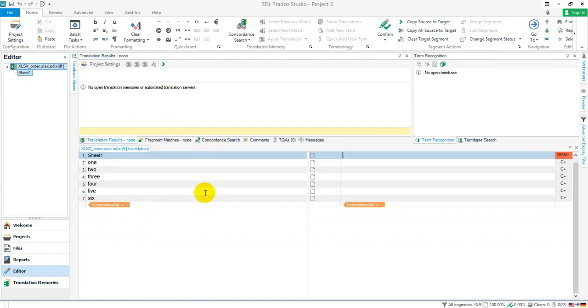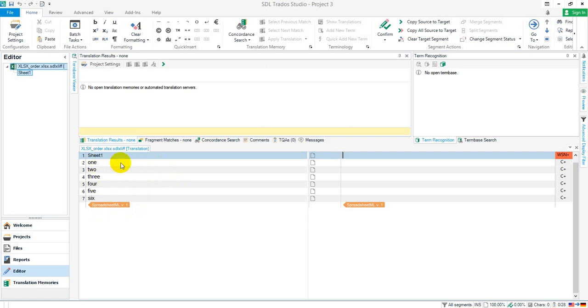You can't change the order of these things after the project has been created. That's because Studio works on the file level, at the bilingual file level. Once that file is created, you're now working on the sdlxliff file. It's not a database where you can reorder things - I wish it was, but it's not. So you have to make the changes before the file is converted into an sdlxliff, and that's the way it works. Hope that's helpful.